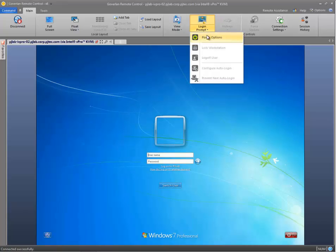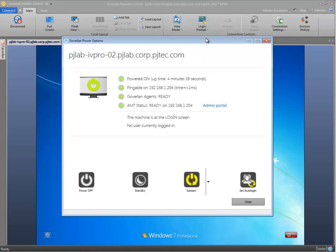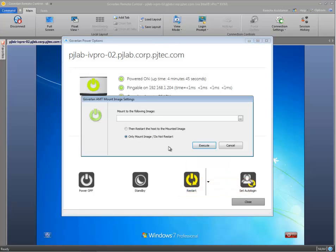I'm going to select login prompt and power options. Here we have our power options screen. And I'll select the drop down for restart and restart to mounted image.